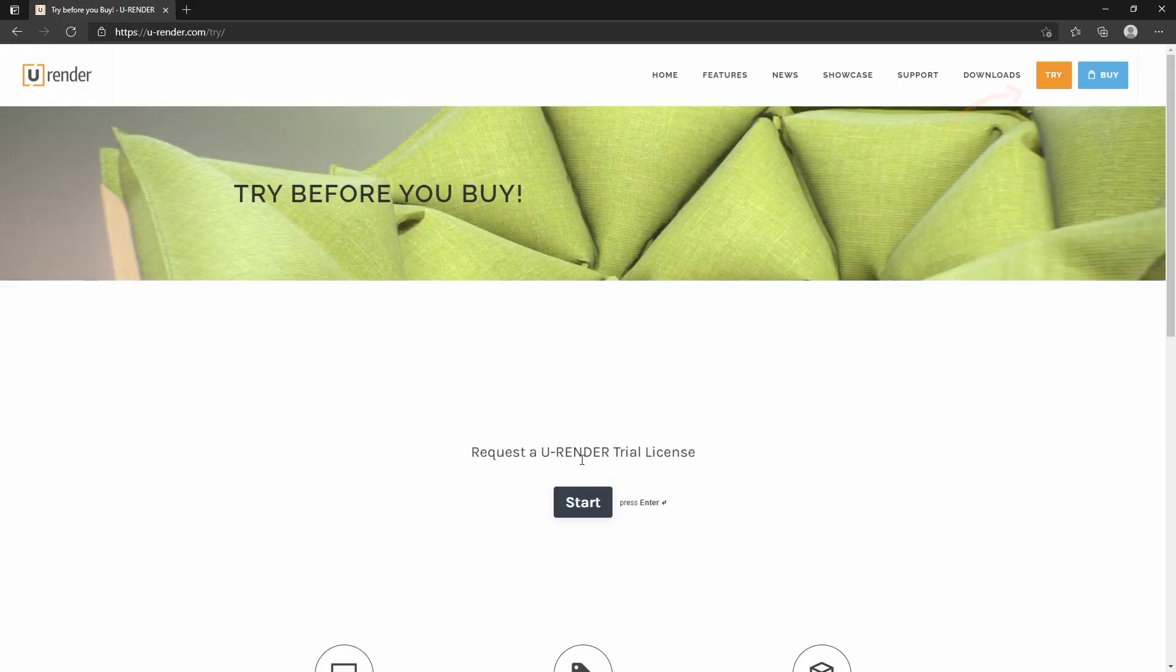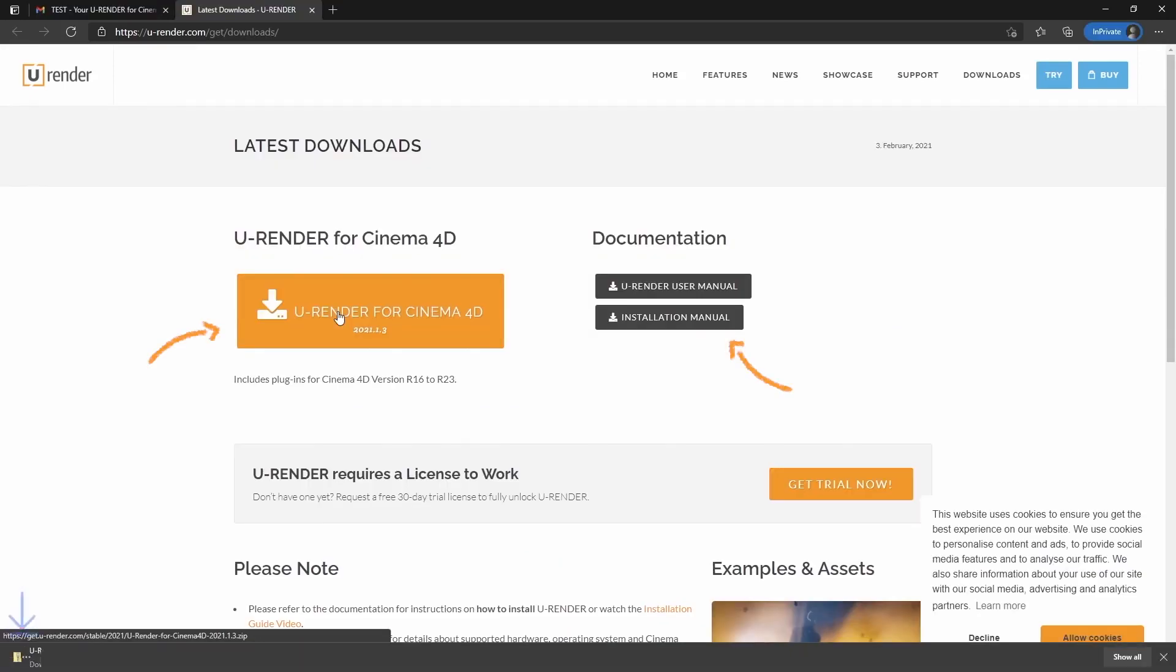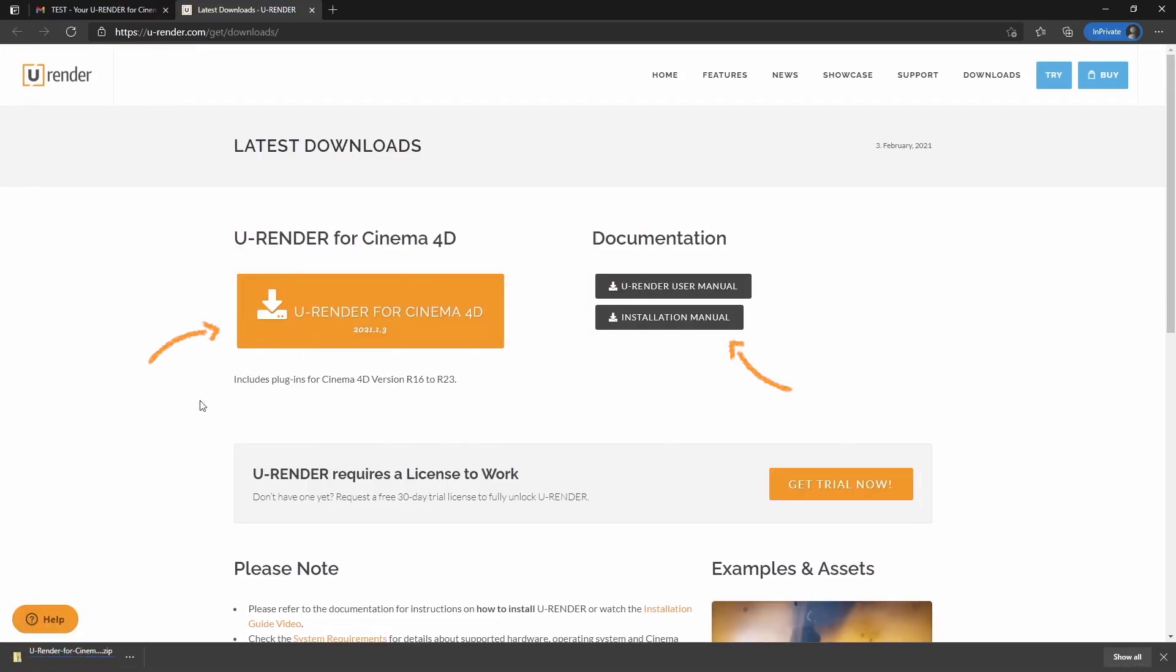Let me show you where you can download the trial. Request a uRender trial license and download uRender for Cinema 4D.